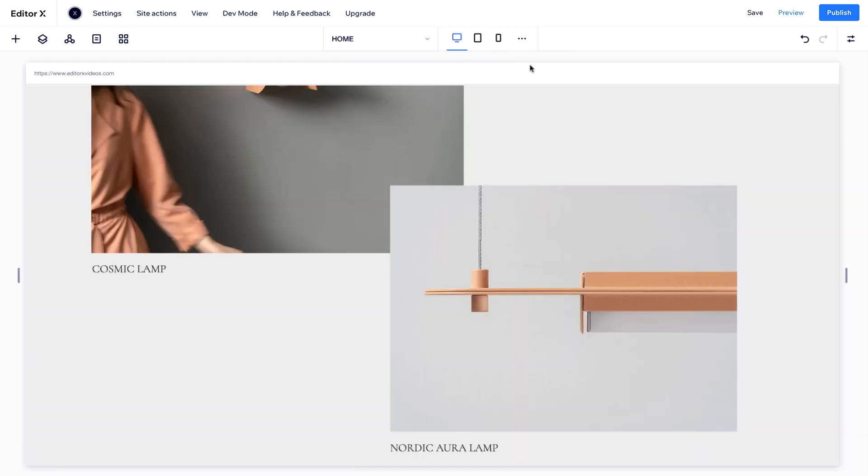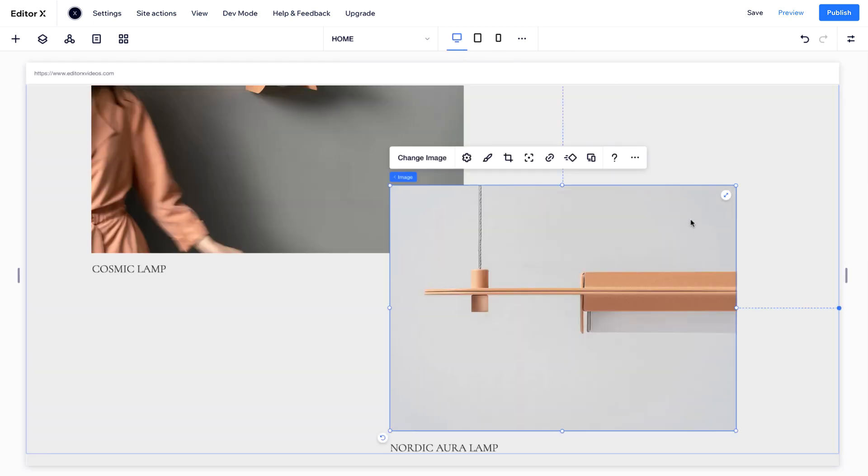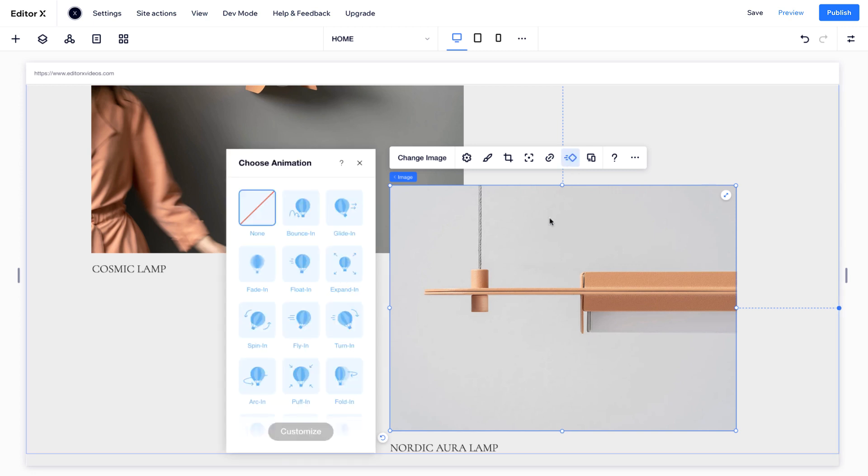So these changes are not reflected on bigger breakpoints. To add an animation, click this icon and choose the one you want.